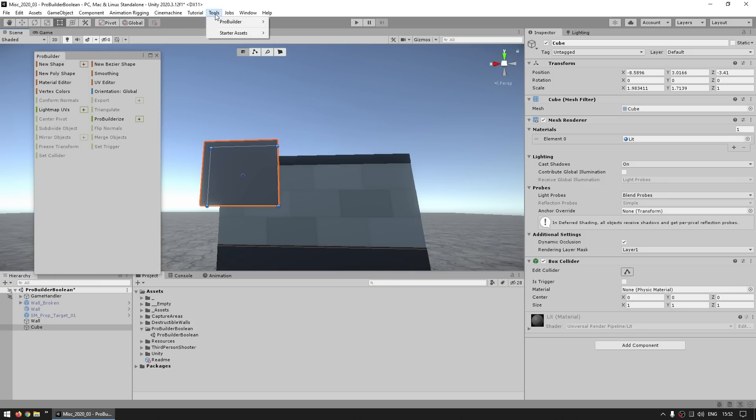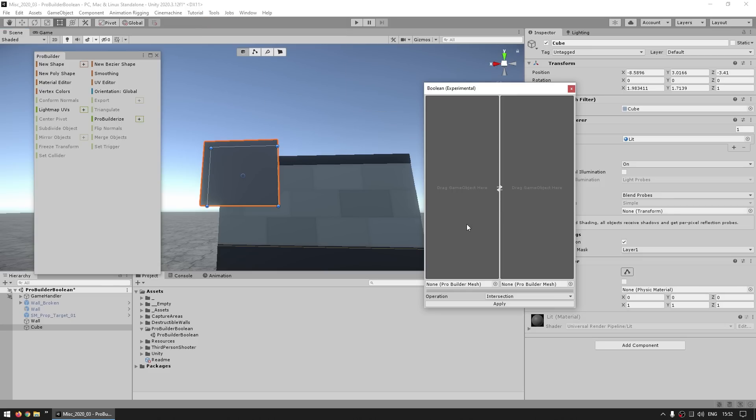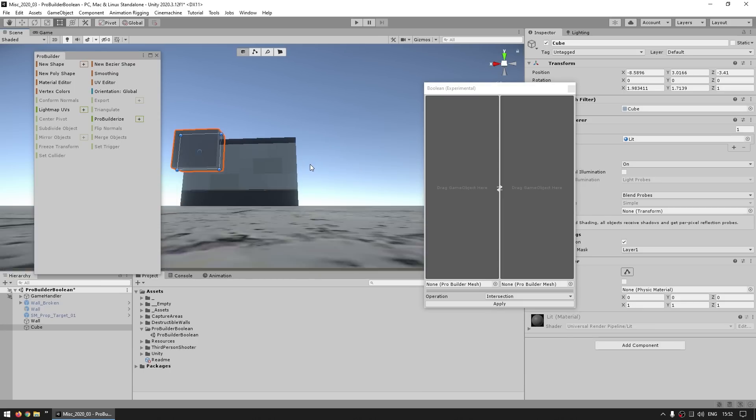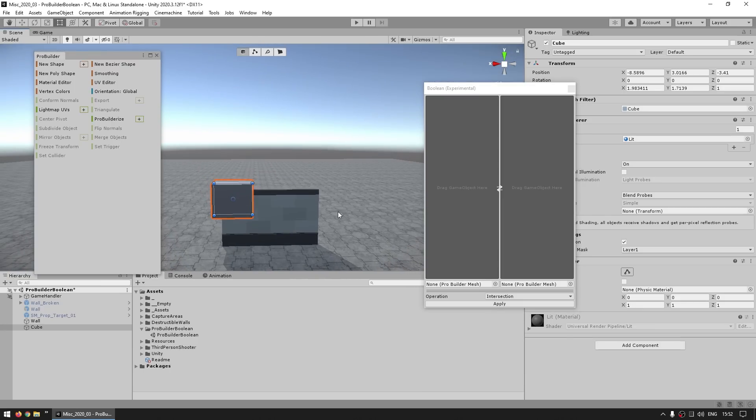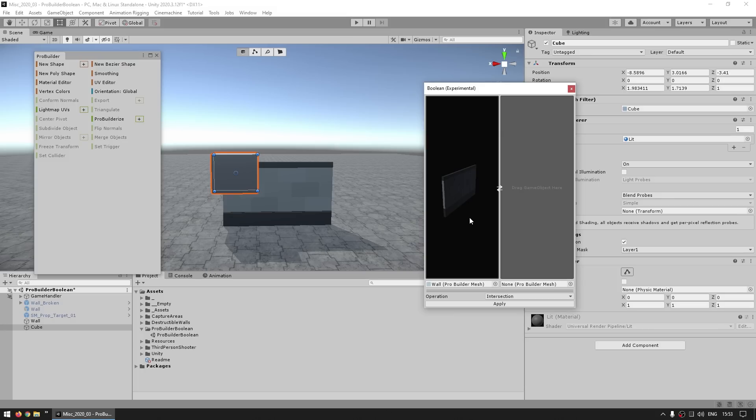So with that you can now go into Tools, ProBuilder, go into Experimental, and open up the Boolean tool. Alright, so this one takes two ProBuilder meshes, so let's select ours. So first of all the wall, so just click and drag the wall,